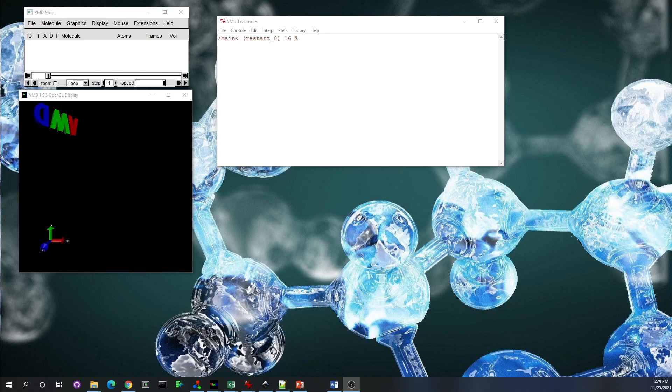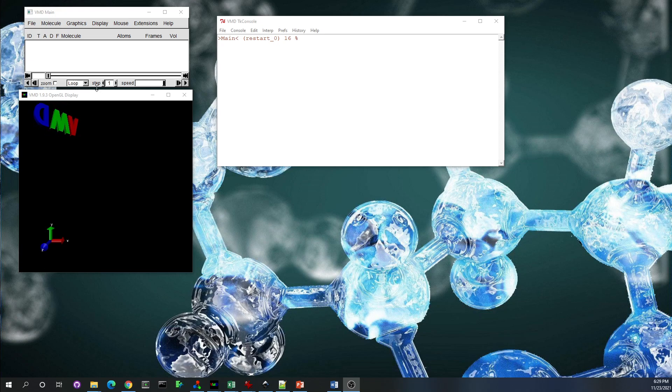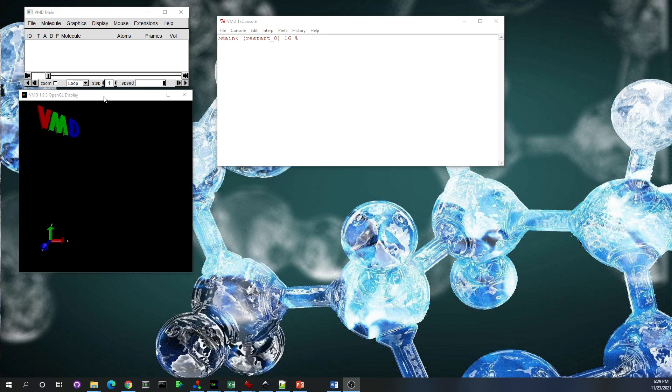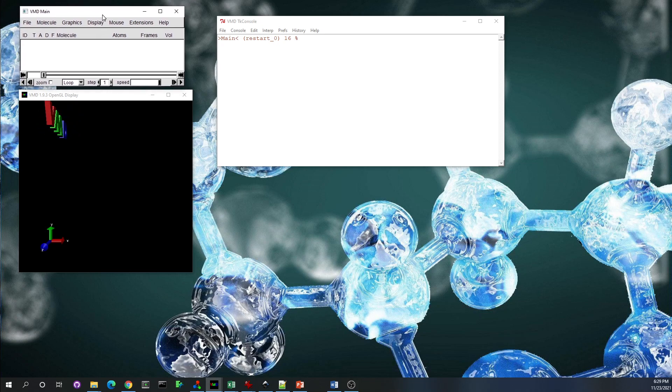Hello everyone, in this video I'm going to show you how to visualize the LAMMPS trajectory file and export it into a GROMACS file, a .gro file, for later usage.